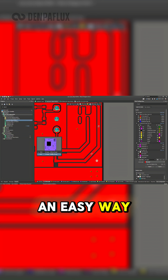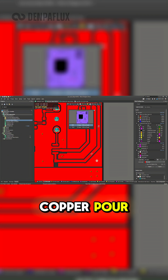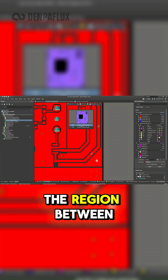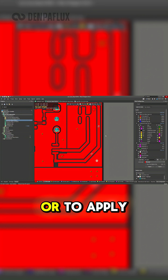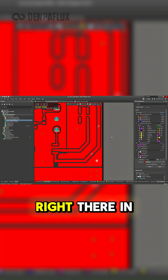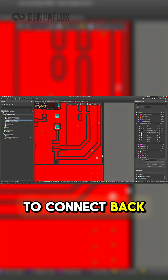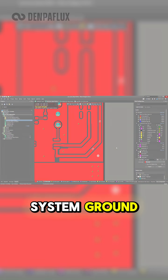An easy way to solve this is to space out those traces so that the copper pour can fill in the region between them, or to apply a stitching via right there in the antenna region to connect back to the main system ground.